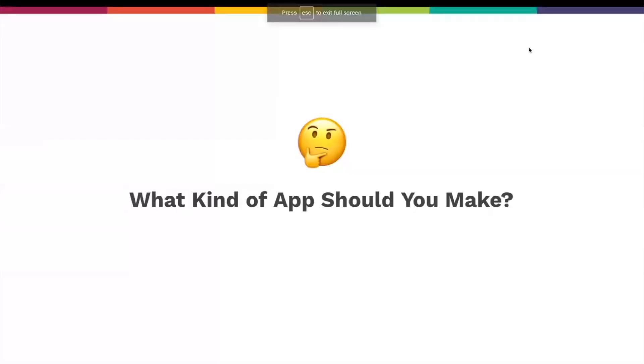Hey everyone, my name is David. I am one of the co-founders and CEO of Adalo. I'm here to quickly talk to you all about what kind of app should you make.